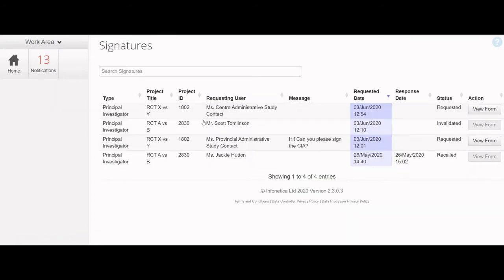The signatures tile contains a list of all current and previous signature requests you have received. The table can be sorted by the status column to bring those with requested status together at the top.